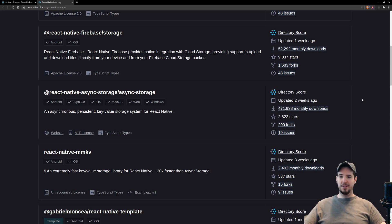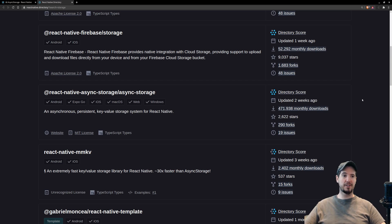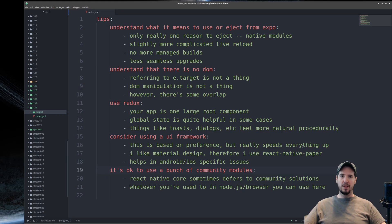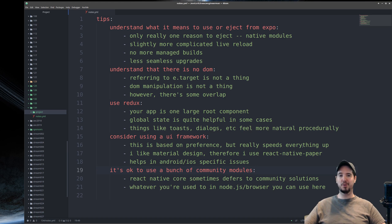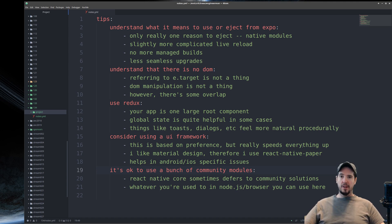This is not the only instance — expect to see a lot of times where React Native will defer to a community module, and you'll see that reflected in the documentation. And of course, it's not just React Native modules. Anything you're used to in Node.js or the browser, you can more or less use here, unless that module actually interacts with the browser, in which case it probably will not work in React Native.